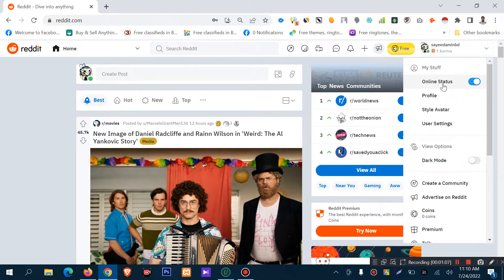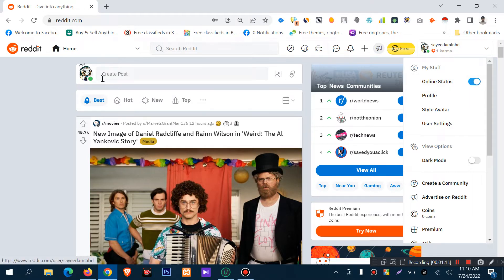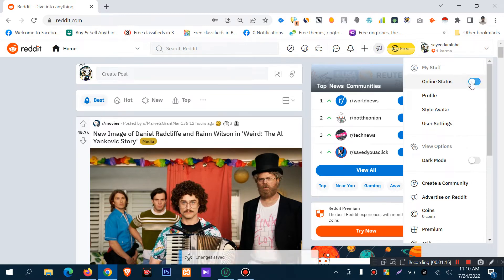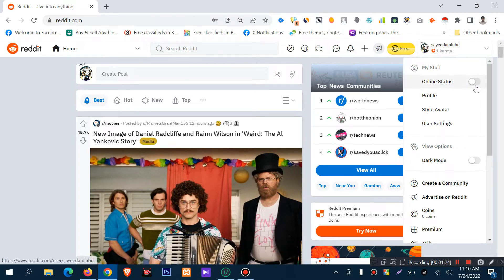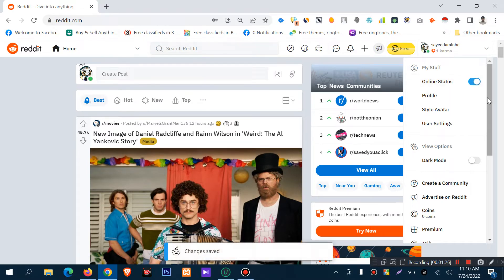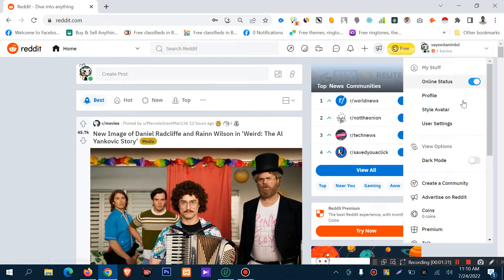Online status means active or inactive. I am currently active on Reddit, but I can hide my online status by turning it off. I can also turn it on to show my online activity. I will show you the profile settings.